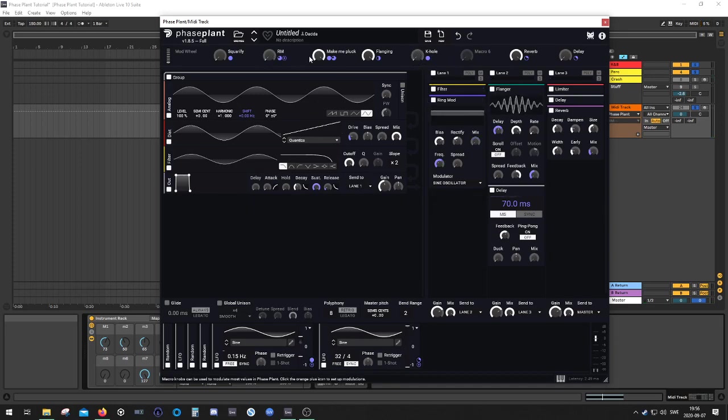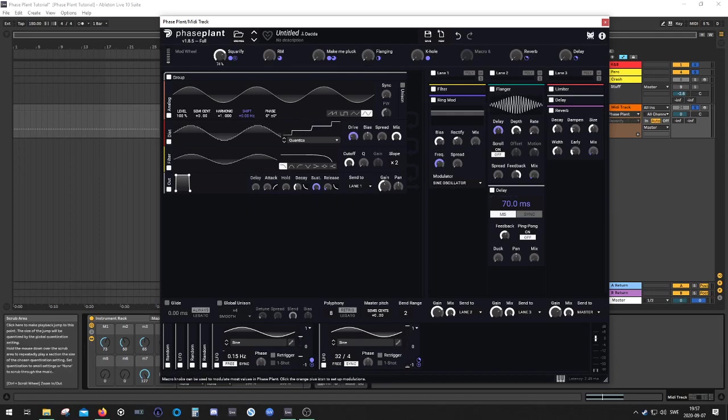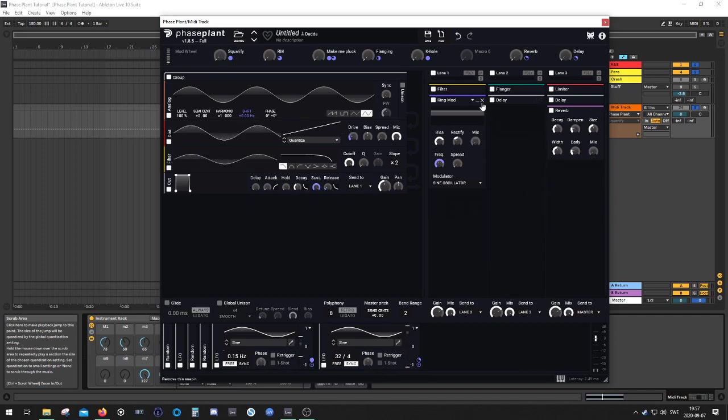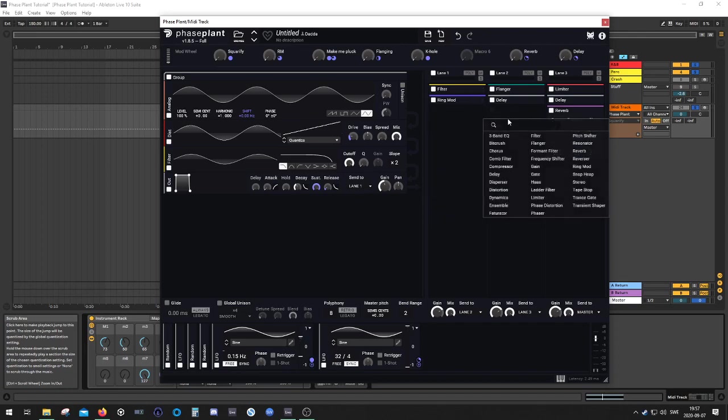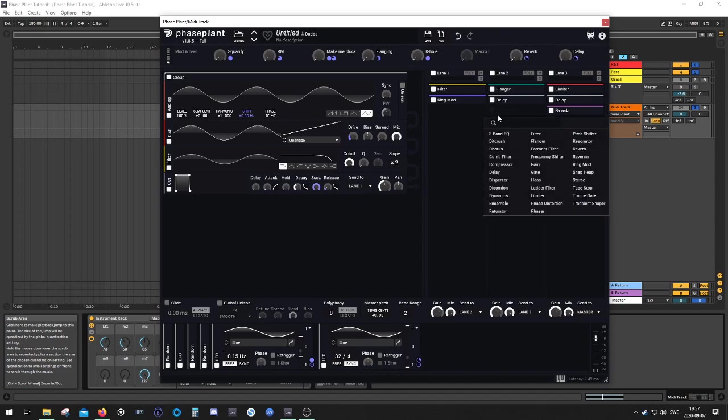So we've got our K-hole over here, we've got our ring modulation, we've got the make me pluck, we've got flanging, we've got reverb, we've got delay, and we've got the squarified. Is there anything else we can do to make this interesting? I don't think so, actually. These kind of sequences, they are pretty simple in their design, in my opinion, at least.